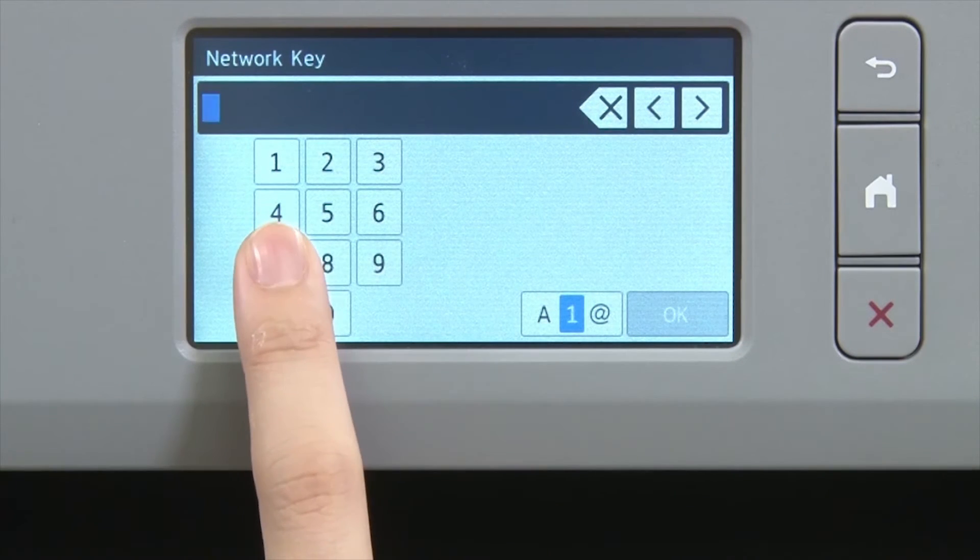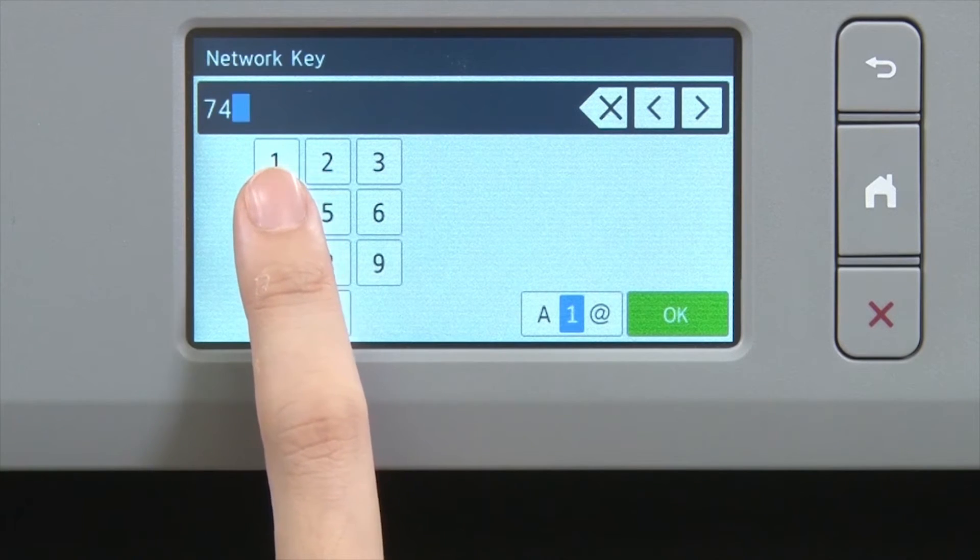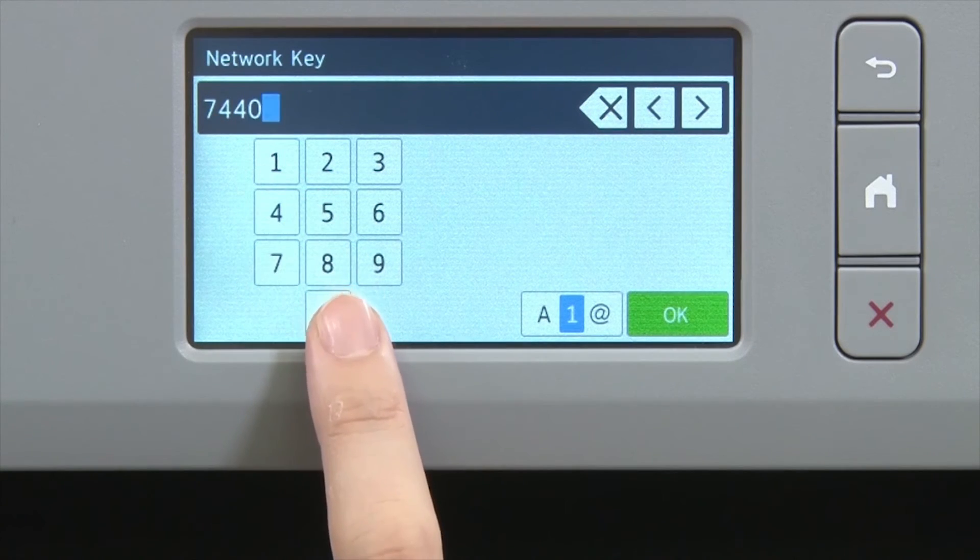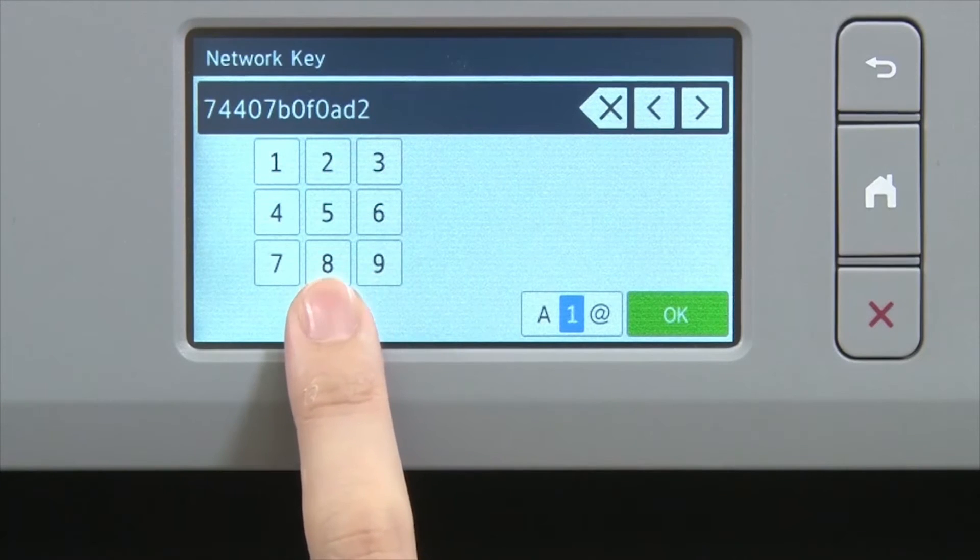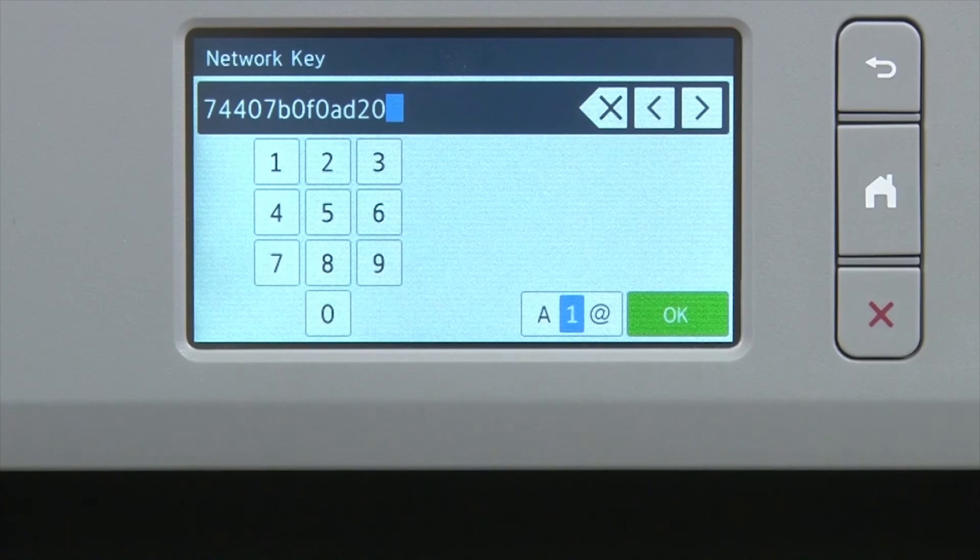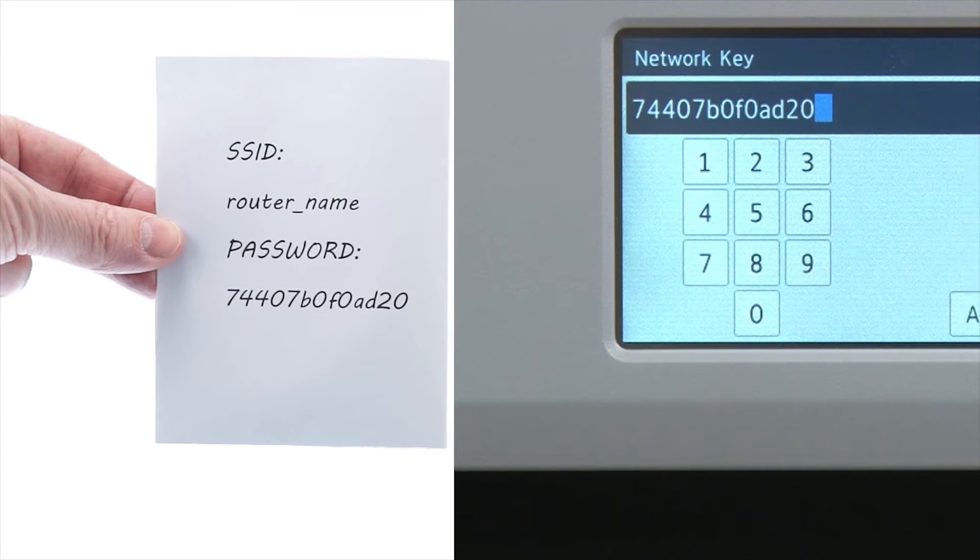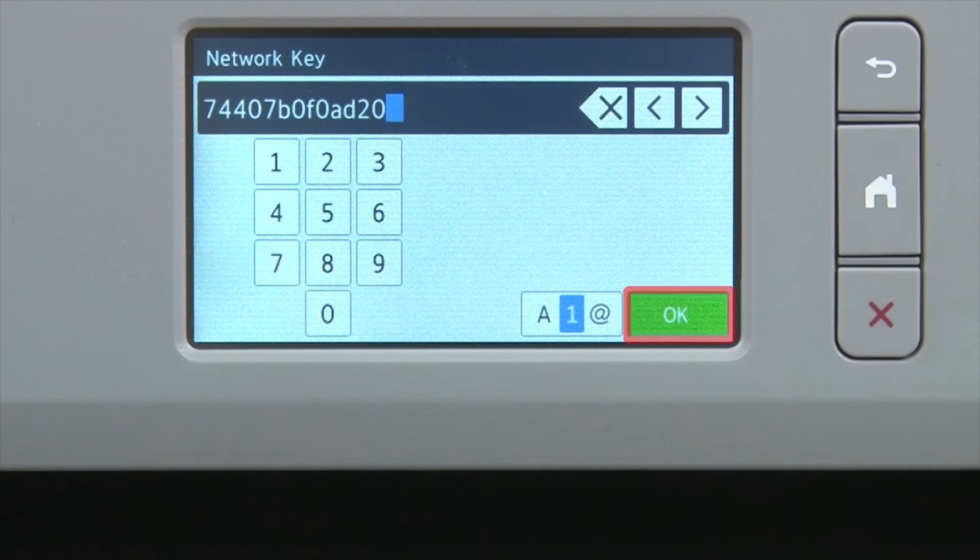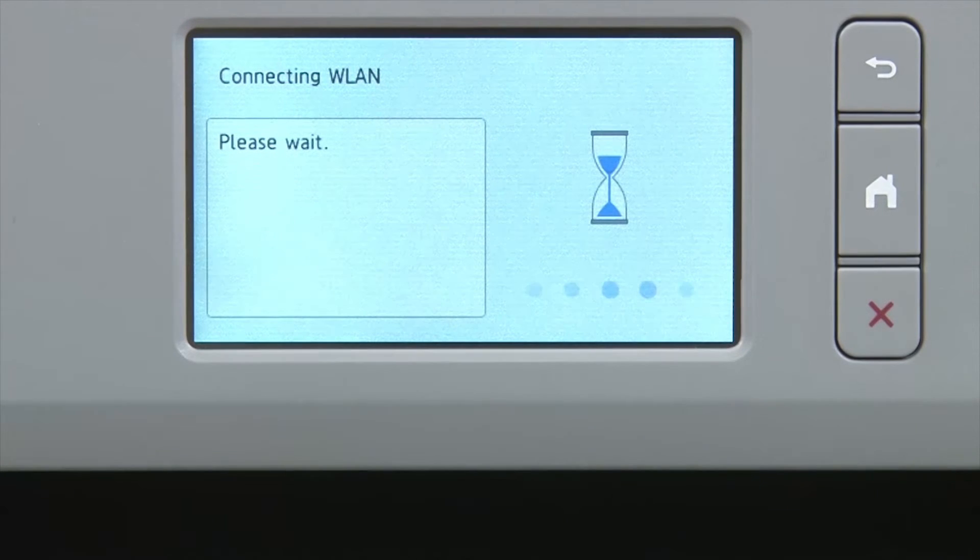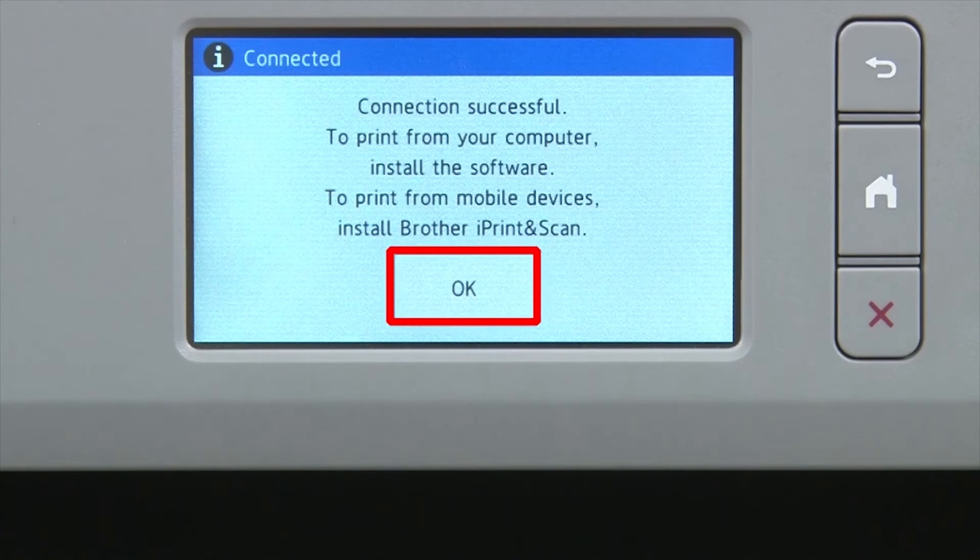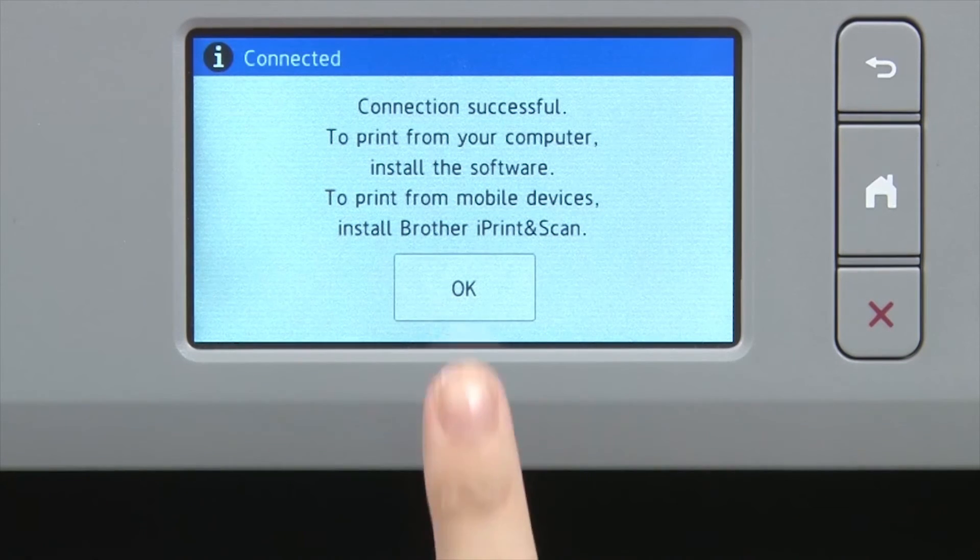Enter your network key using the touch screen. Confirm that your network key is correct, and press OK. Once the wireless connection is made, press OK.